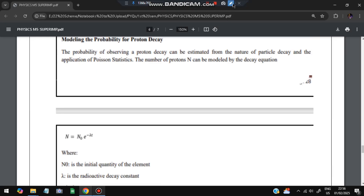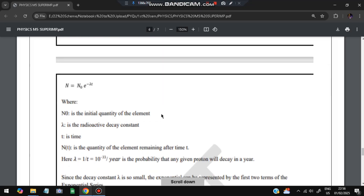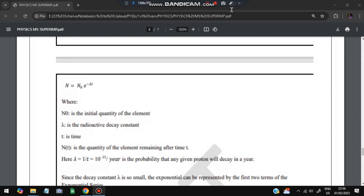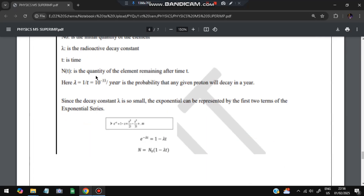Modeling the probability of proton decay: suppose there are N protons, modeled by the decay equation N = N₀ × e^(−λt), where N₀ is the initial number of protons, λ is the radioactive decay constant, and t is the time taken. Using this formula, we can calculate how many protons remain at time t. If λ is 10^(−33) per year, the proton will decay in a year.